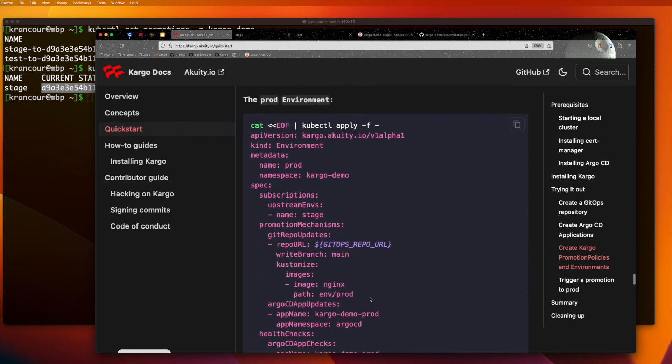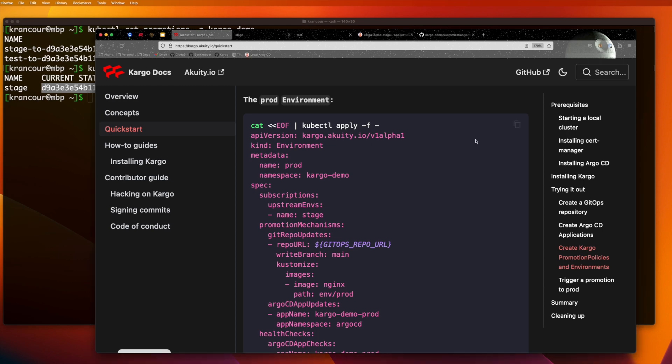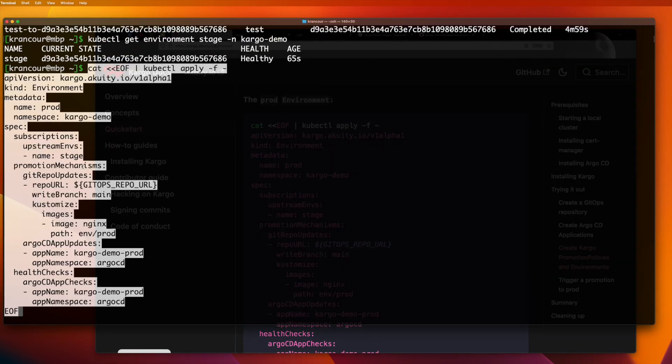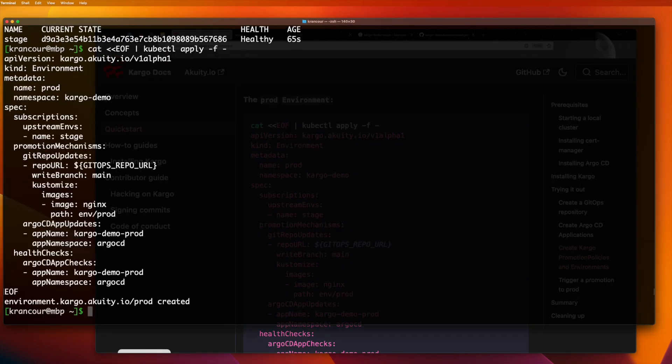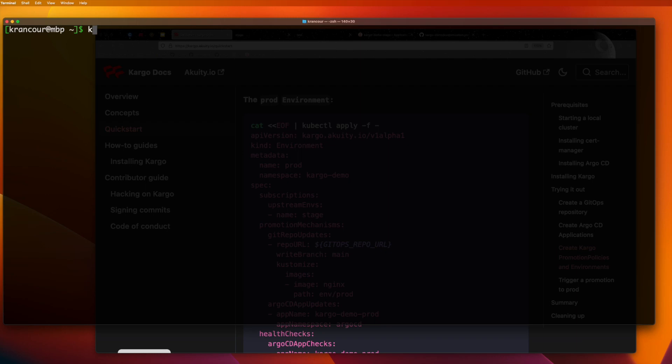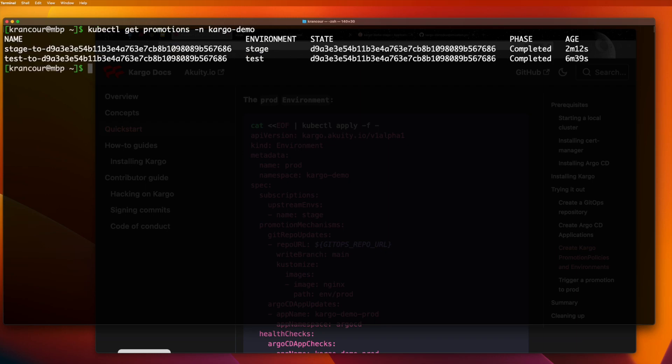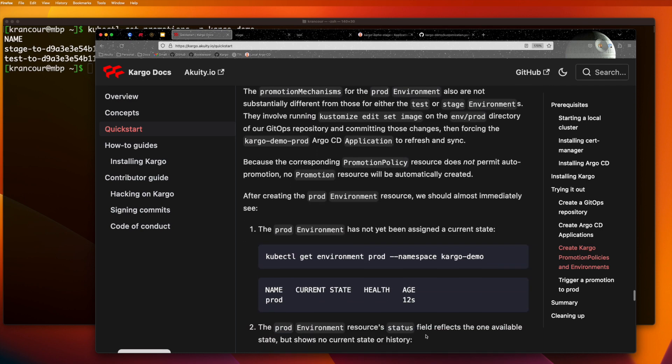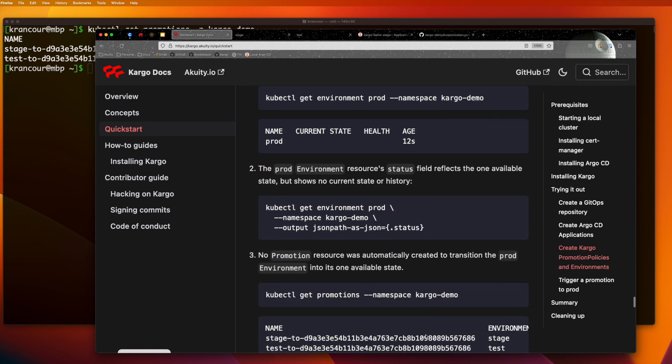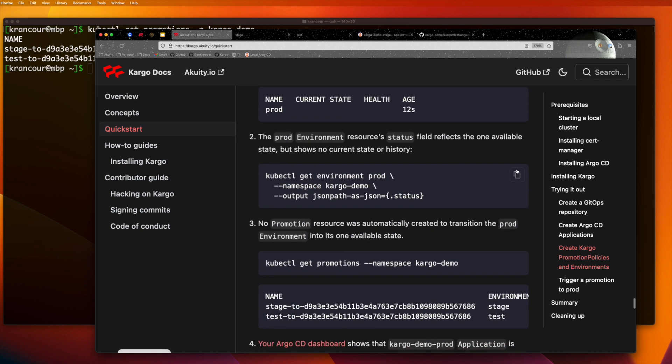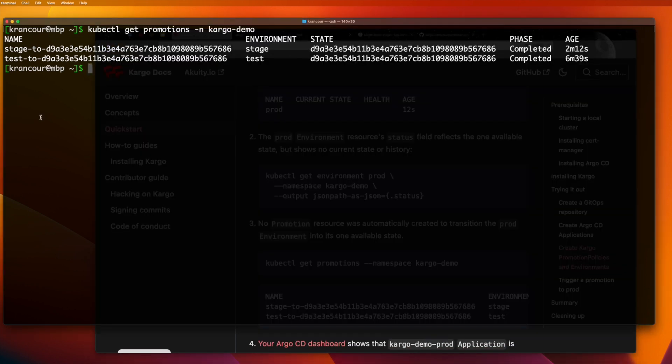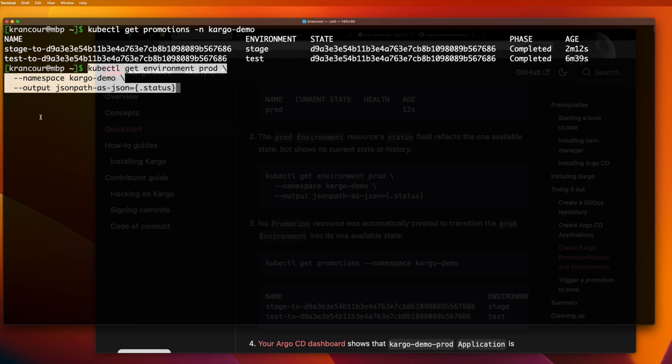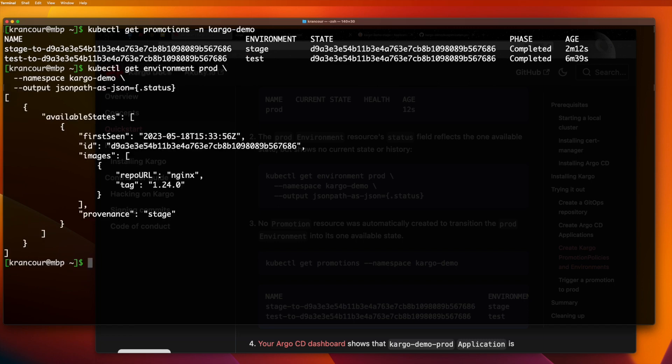This brings us to the production environment, which is not very different from stage. The biggest difference is that the promotion policy associated with this environment, which we created earlier, does not permit auto promotion. After creating this resource, we'll see that no promotion resource is automatically created. If we look closely at the production environment's status, however, we can clearly see that the new state has been found and is available.